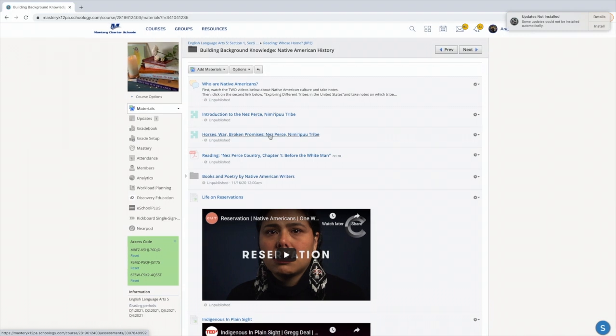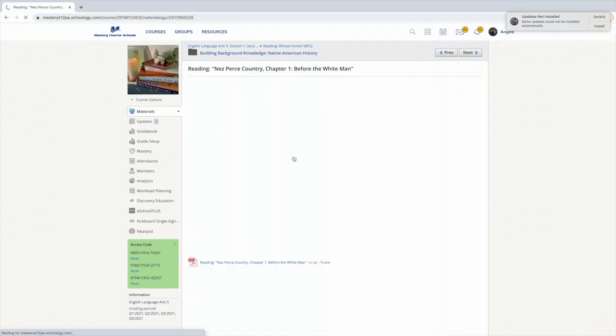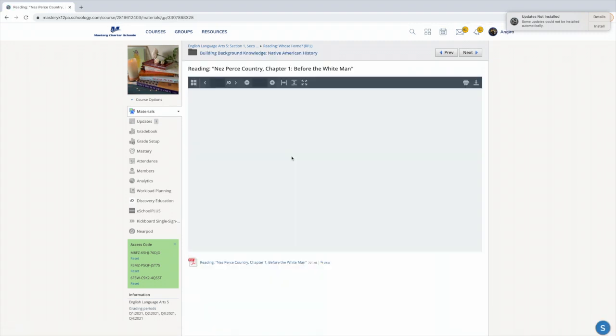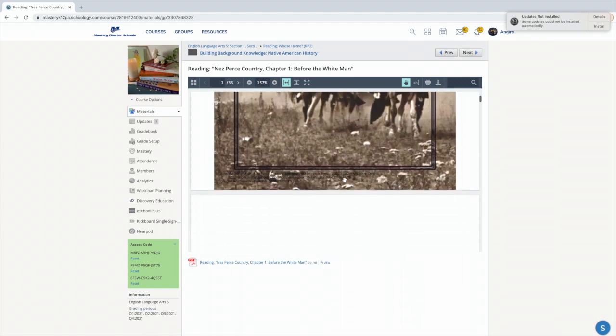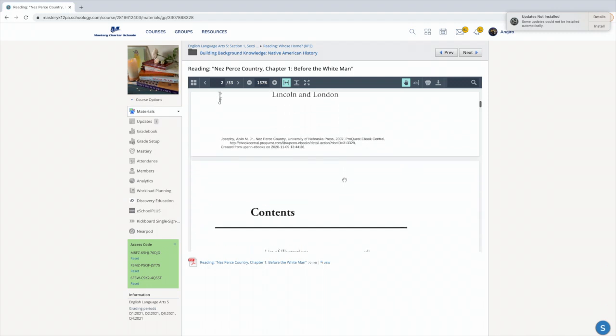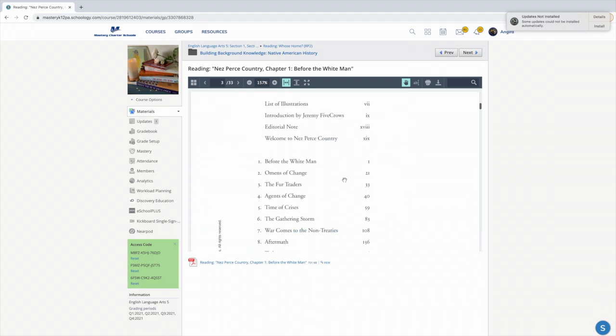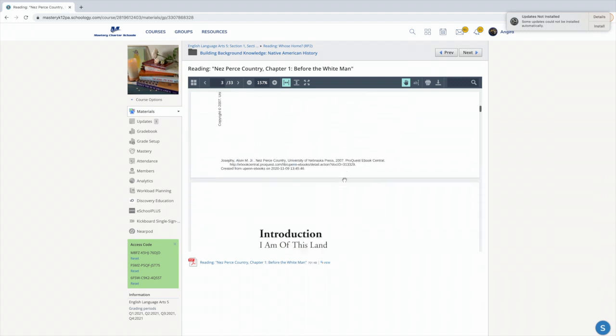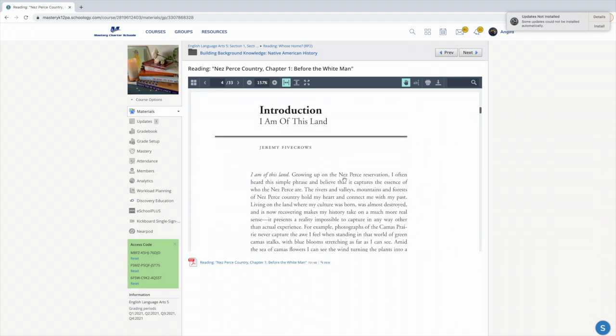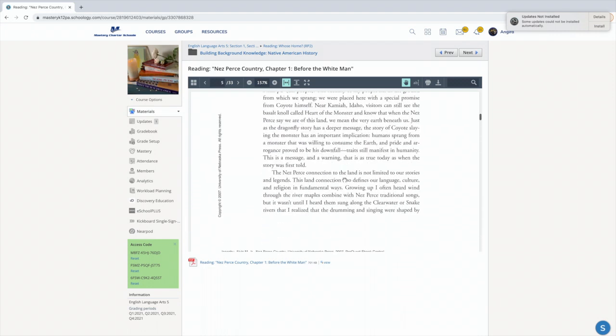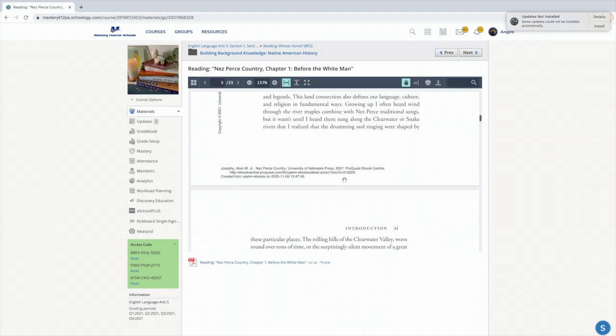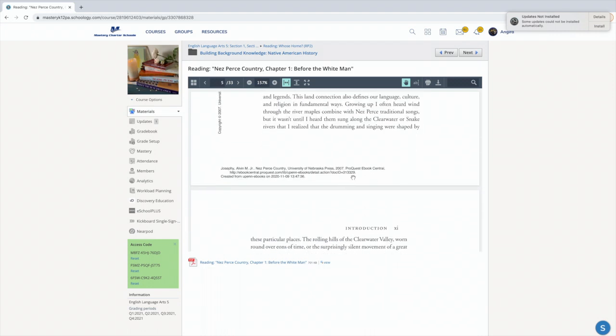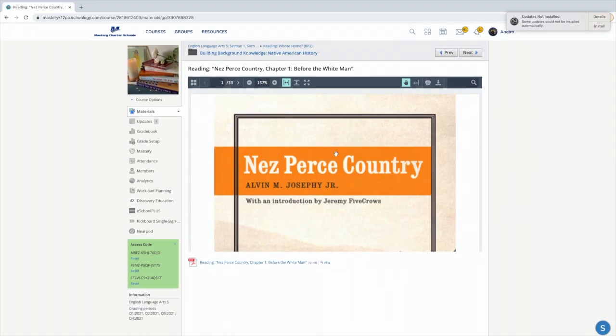Some new things that you can take a look at: Nez Perce Country, Chapter One Before the White Man. This is a source that came from University of Penn. So if you click here, it's going to take a minute to load. You can read more about this tribe that we're going to be learning about in Thunder Rolling in the Mountains, and a little bit about what life was like before Europeans or the white man came and took over their land. So this is one where you can write a two-paragraph summary about what you've read. For all of those who want a challenging reading, this is a good place to go.